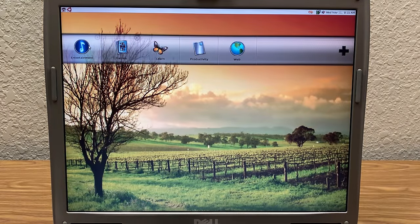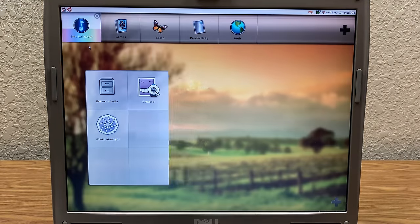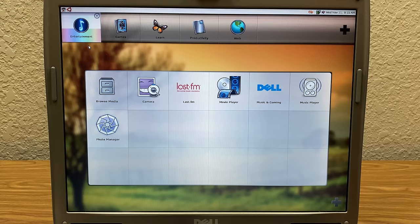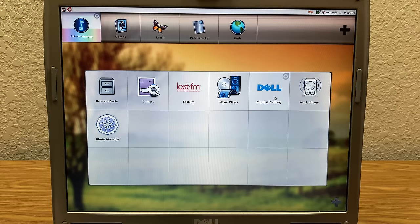Okay, so this here looks like an app launcher. Yeah, so you click on, oh music and gaming. Okay, so there is some Dell branded stuff. You've got Last.fm. I assume just a shortcut to the website, I would think. Yeah, it's just a shortcut to Last.fm.